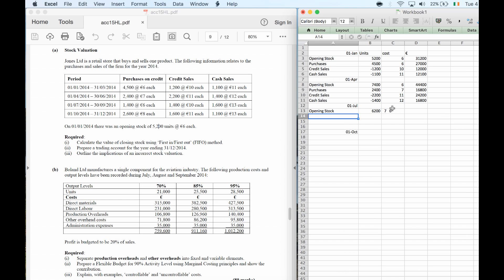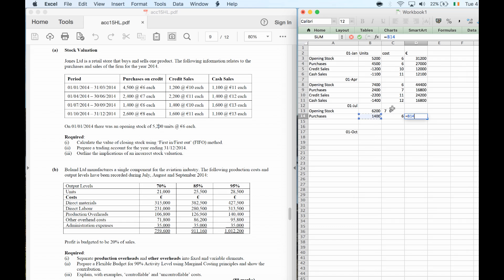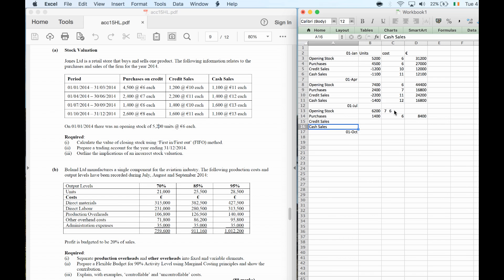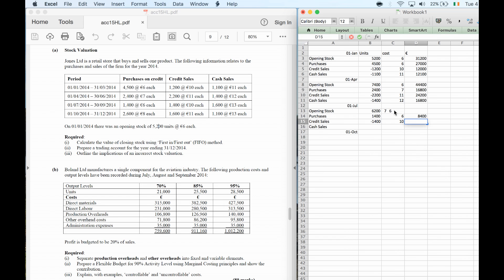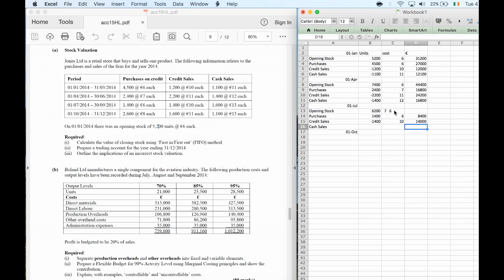I don't need to find the intermediate value — it would waste time, because I only need the final closing stock. Purchases in period 3: 1,400 units at €6 each, giving a different cost figure again. Credit sales: 1,400 units sold at €10 each. Cash sales: 1,600 units sold at €13 each.